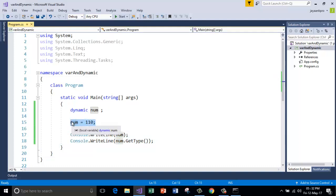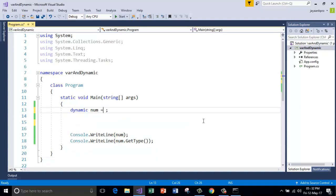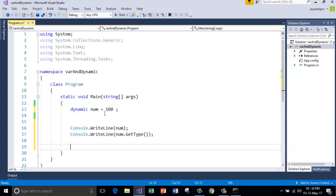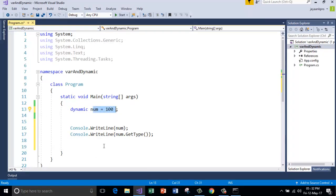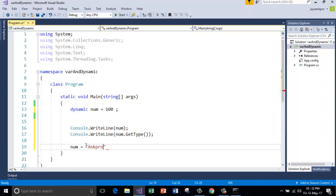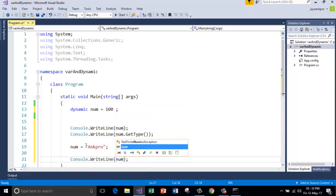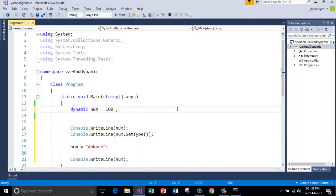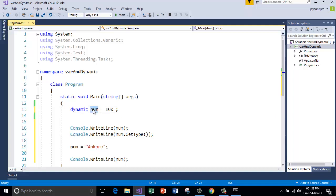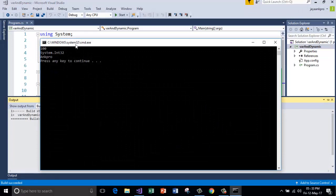And one more thing, you can change the value also. If I store 100 here, another advantage of using dynamic is I can reinitialize the variable. I'll show you that now. Equal to, now I'm storing. Because the data type is going to be decided at runtime, the compiler is not worried about the type actually stored in the variable num. Right. So let's run this. Control F5. Okay, let me use this. Control F5.